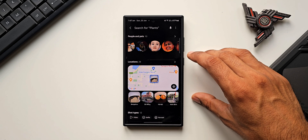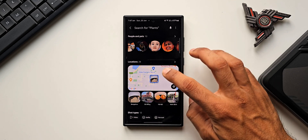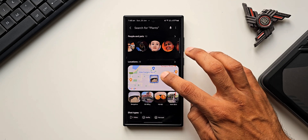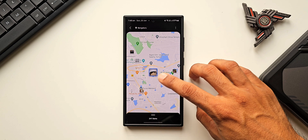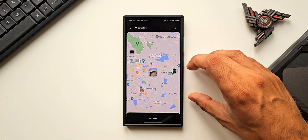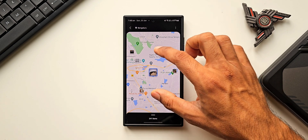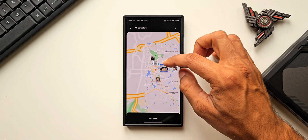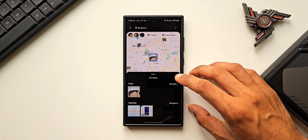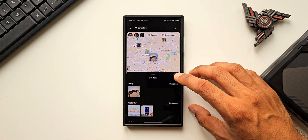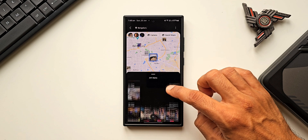Let me show you something cool — we've got the Maps view here. When you tap on Maps, thumbnails show up directly on Google Maps. For example, in Bangalore I've visited different locations and taken photos there, and when you tap on a particular thumbnail you can see all those images in a pop-up.